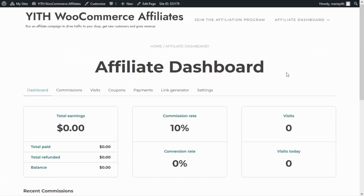Here we have it — this will be our affiliate dashboard. But let's go back for a moment to the editor so we can see how to insert this same dashboard, this time using the GoTember block.